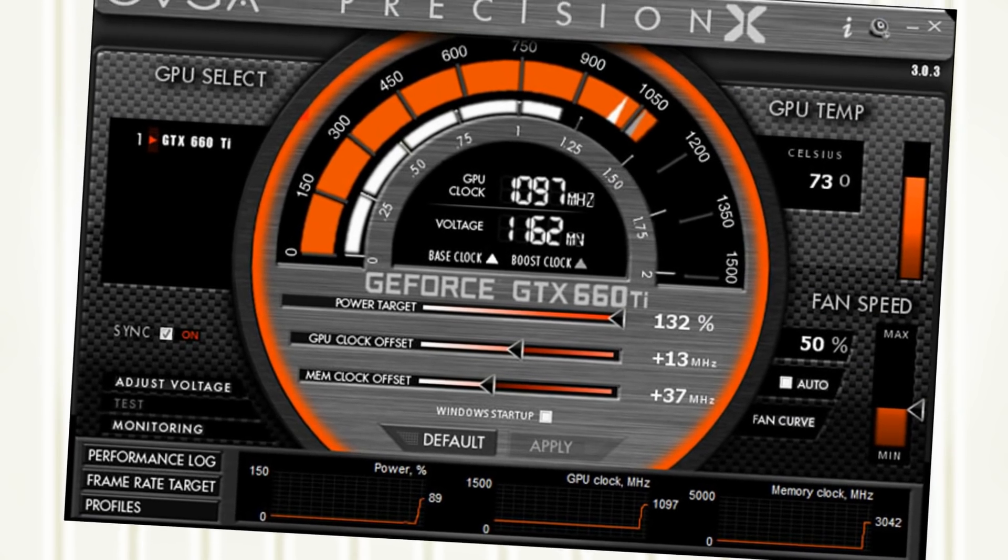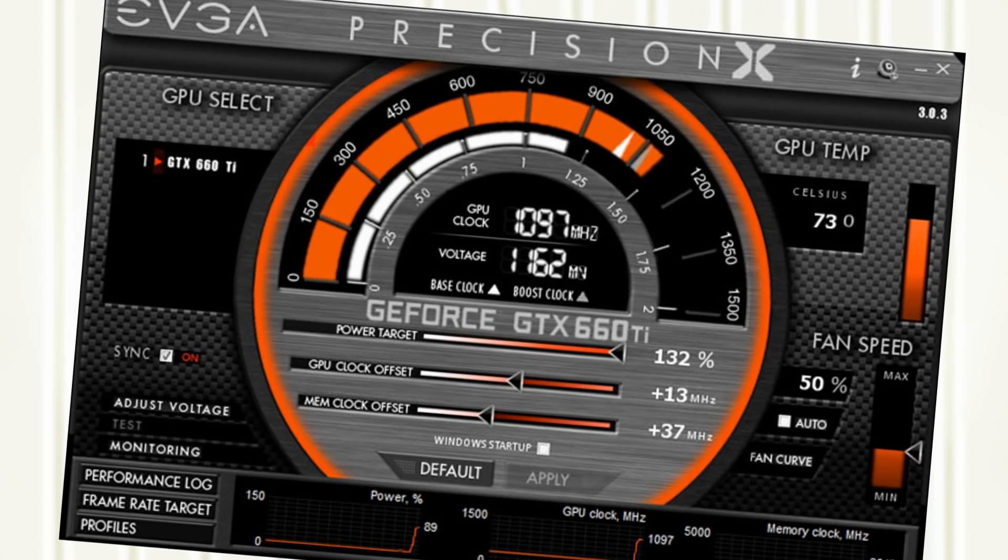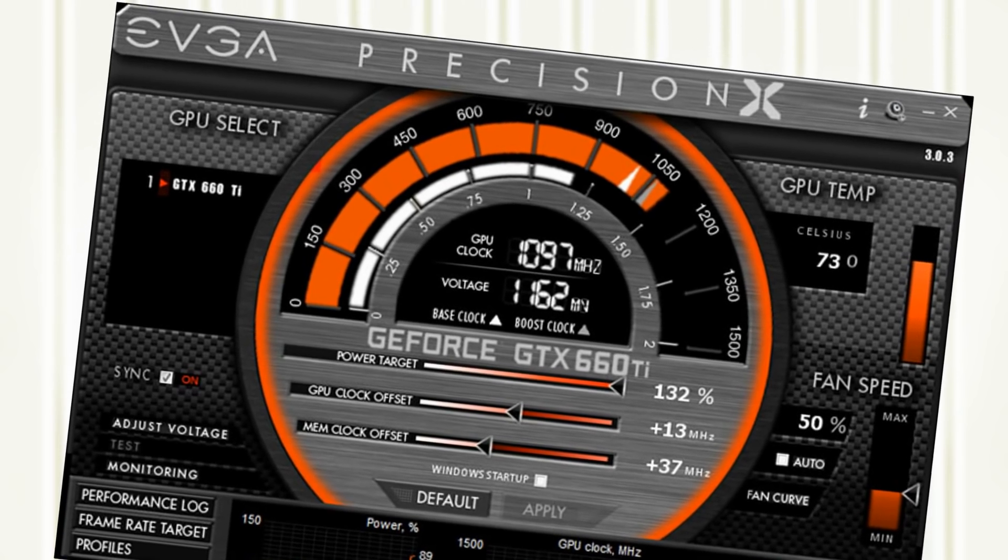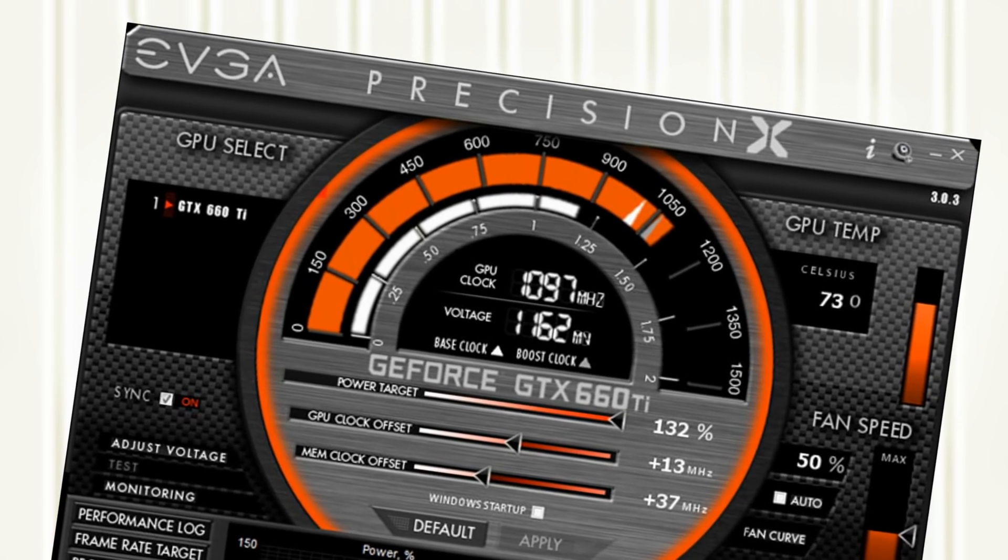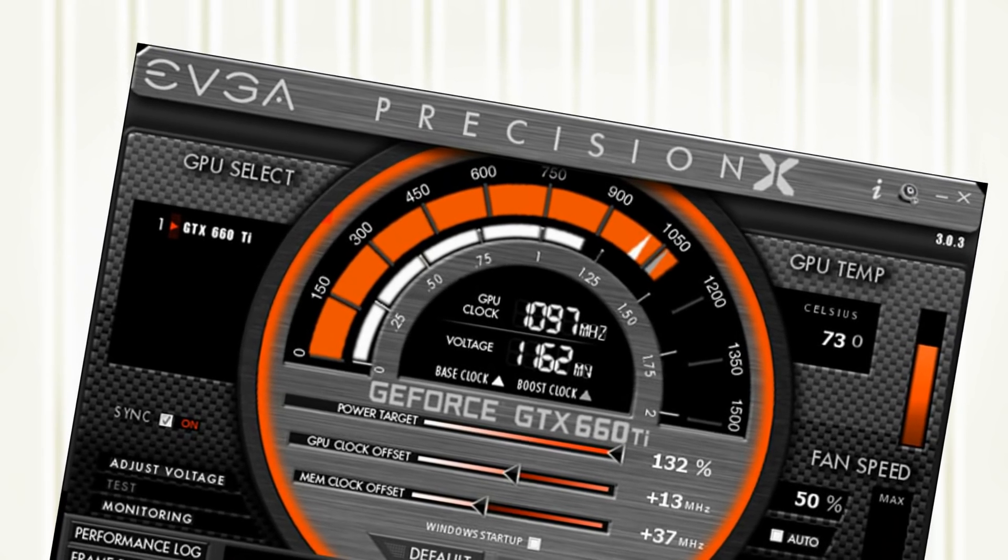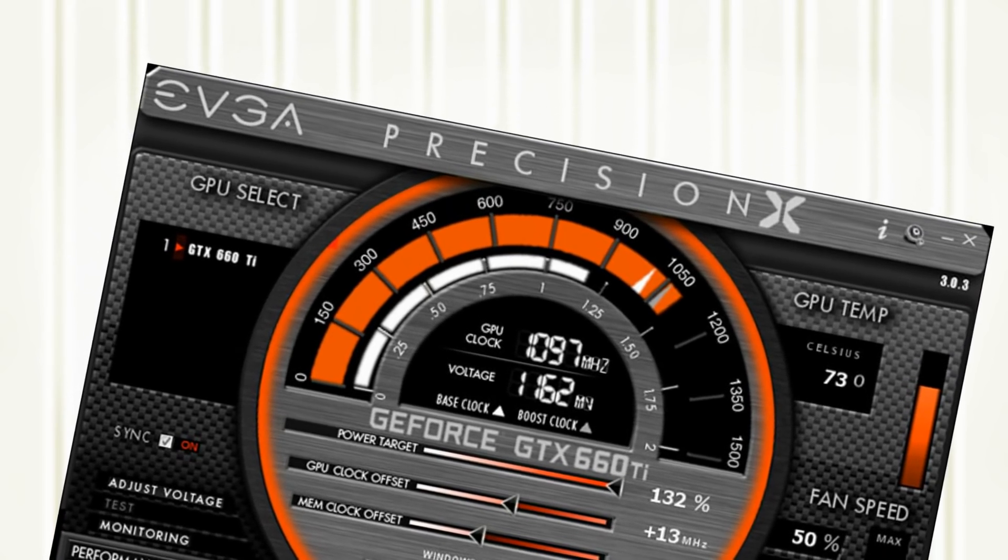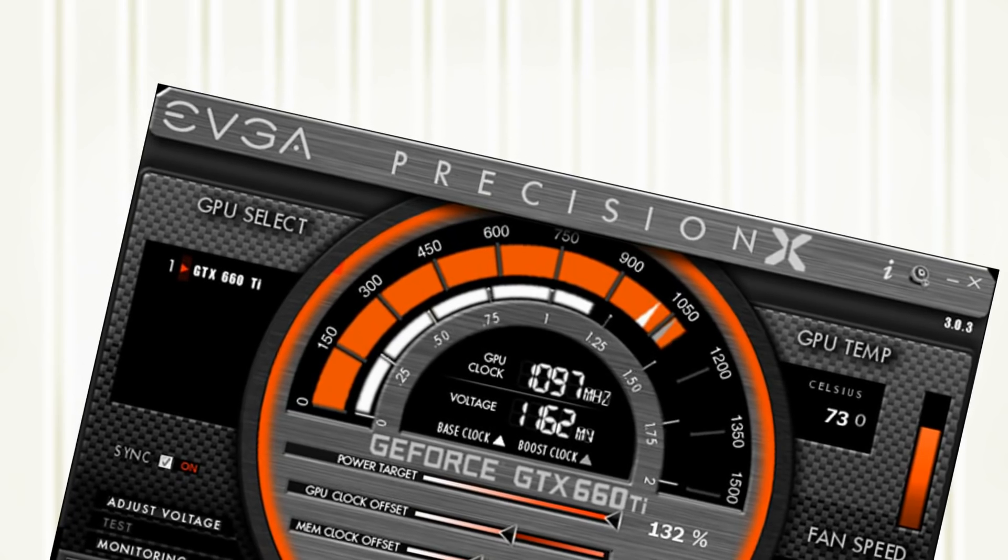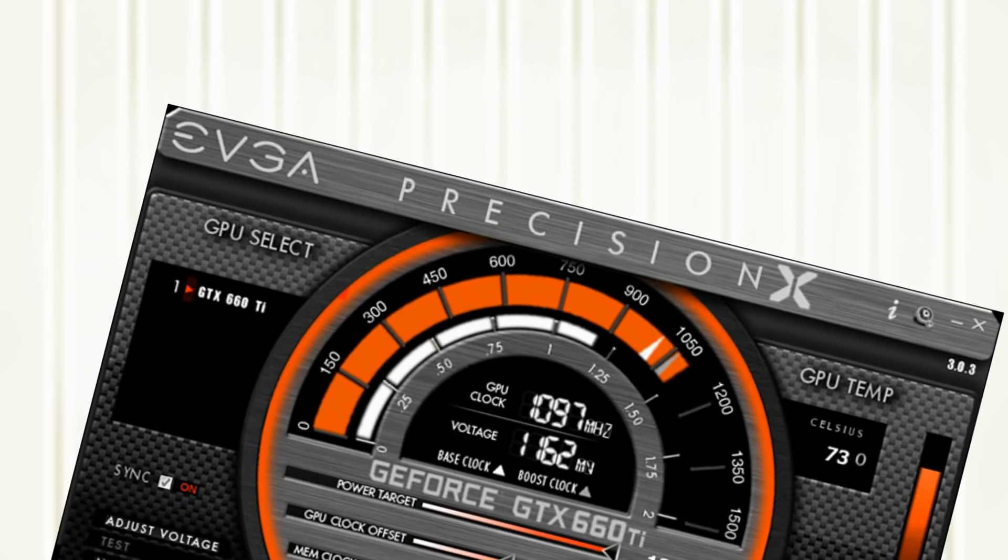Some manufacturers have even taken it upon themselves to implement supplementary firmware chips onto their devices, providing the user with additional features.